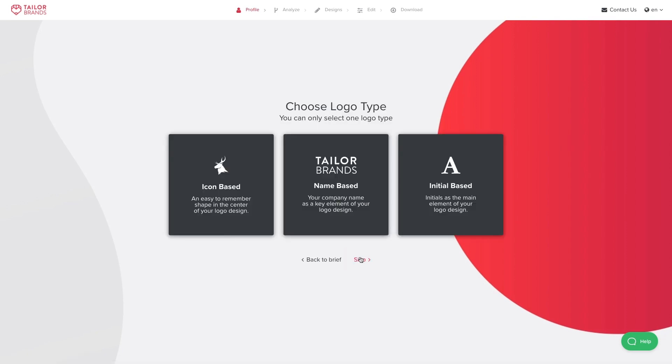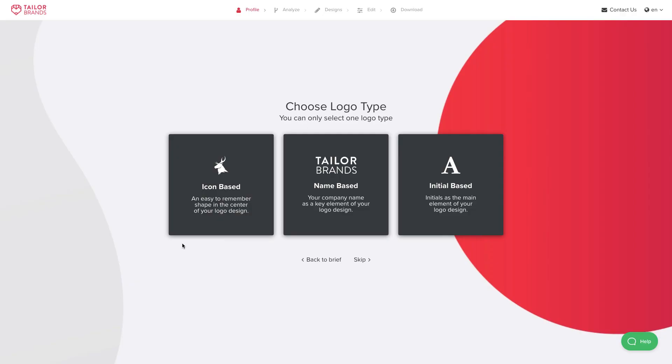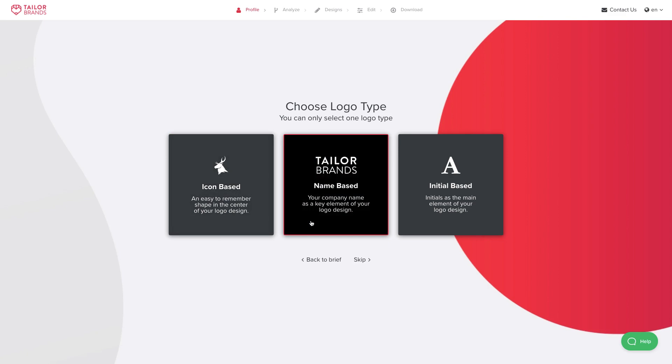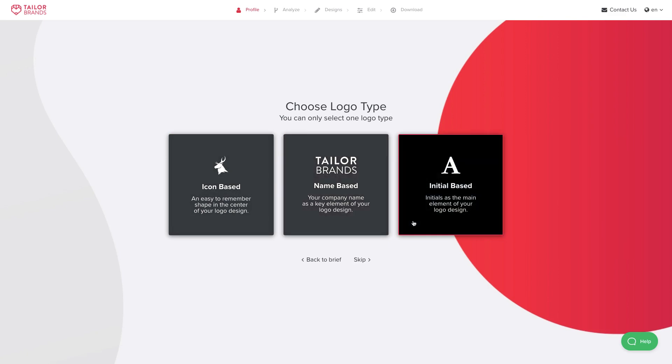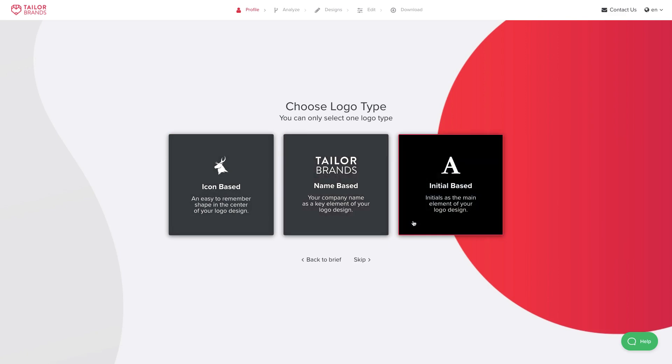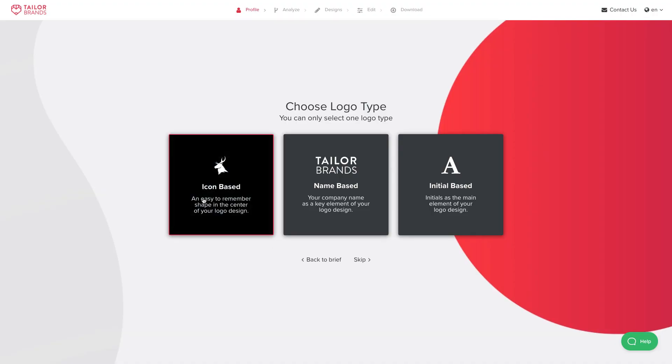The next step is to pick what type of logo you want. There are three types: an icon-based logo, which uses an icon and your business name; a name-based logo, which puts your name at the center of the design; and an initial-based logo, which is perfect if your name is really long and you just want the initials to represent your logo. I'm going to choose icon-based here.